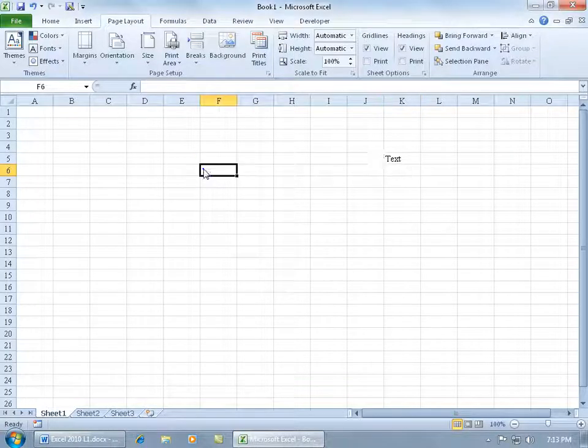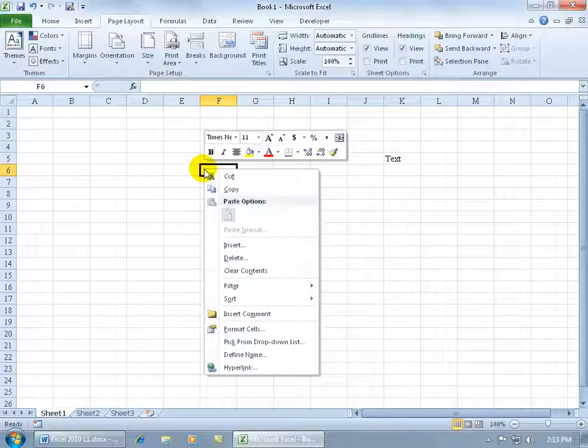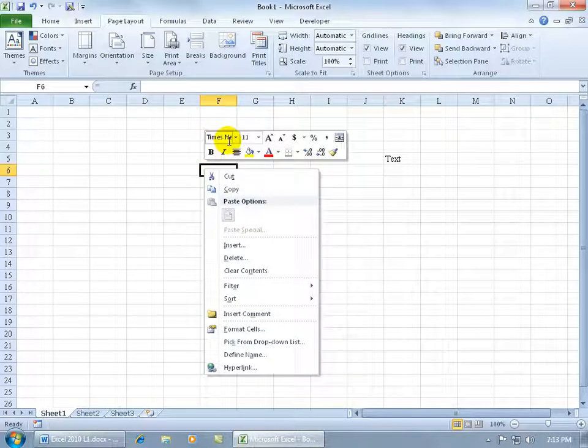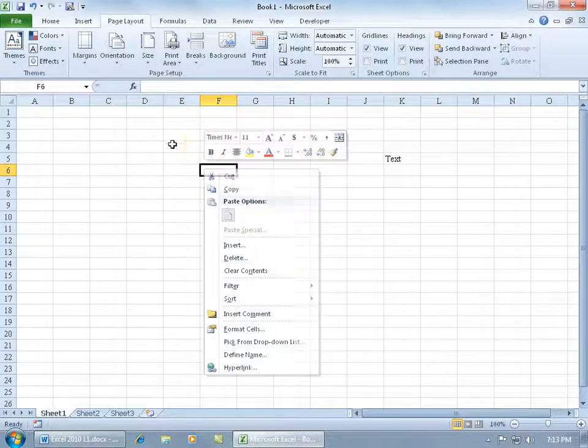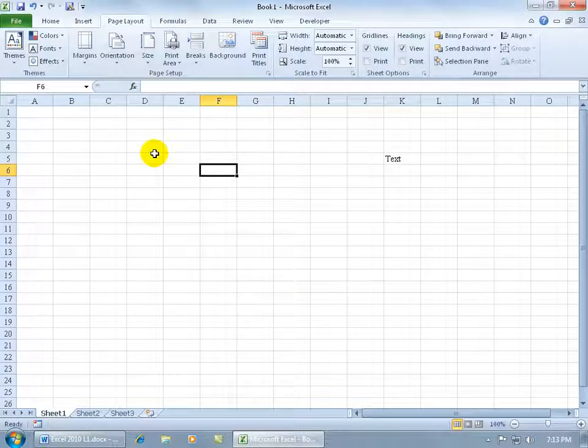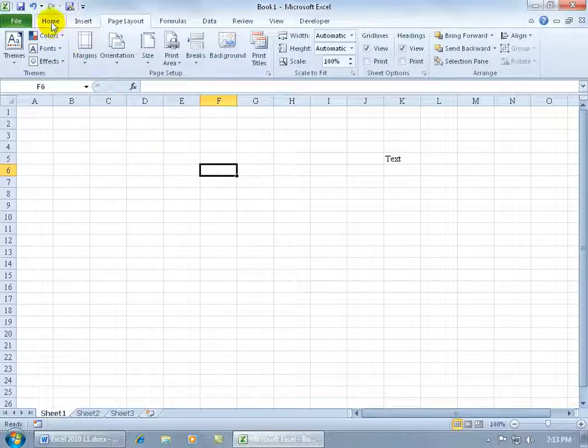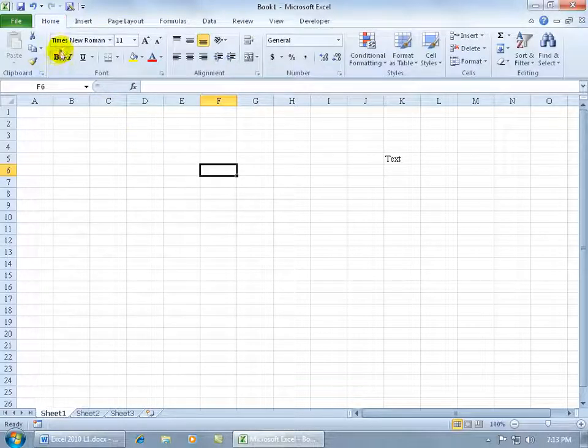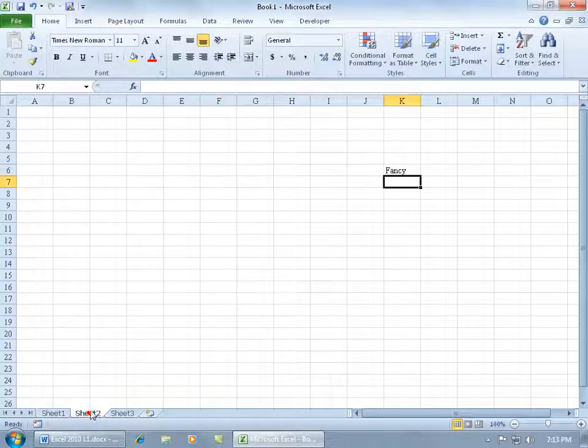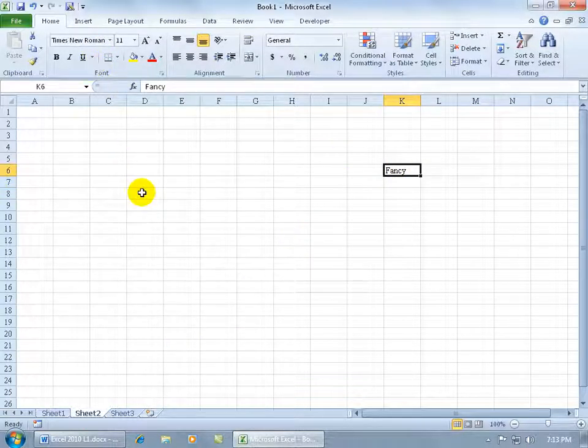Well I can either right click and you can see Times New Roman or let me click off in a blank area. Come up to the home tab and there it is Times New Roman. Let me go back to worksheet 2. Hey! Times New Roman. Click in the cell, Times New Roman.